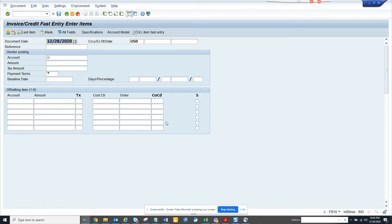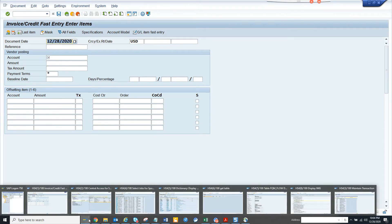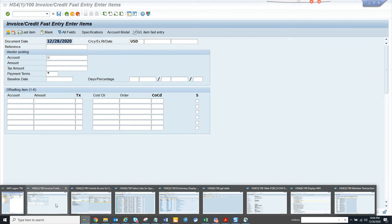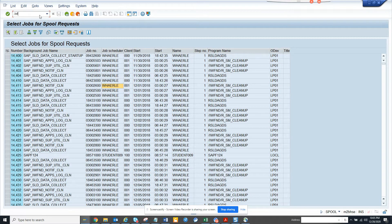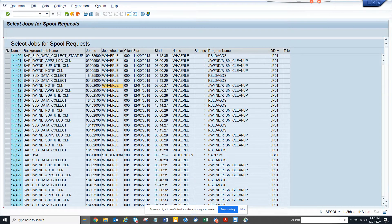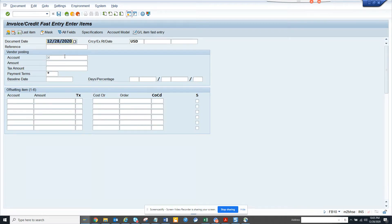Hi friends, now we're going to talk about how we can enter first entry for invoice or credits. For that you have to go to this transaction. The transaction code is FB10. Once you enter the transaction from here, you can give the account number which is the vendor number.